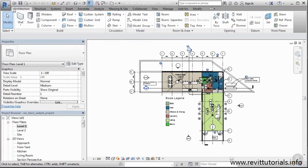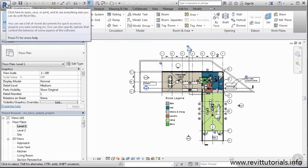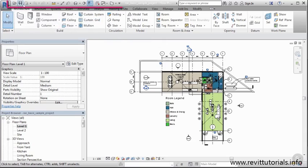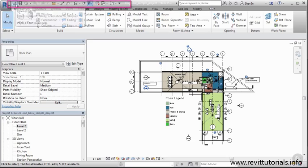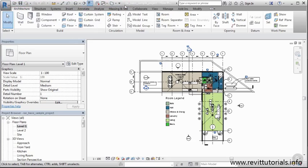We've already talked about the application menu. We know what that's all about. But just like AutoCAD, we also have the quick access toolbar. Now there's a little bit more associated with what we have here in Revit, but the concept is the same. Find a place that we can place tools that we use commonly and we can access quickly. The great thing about this is it is also customizable.